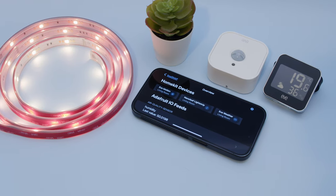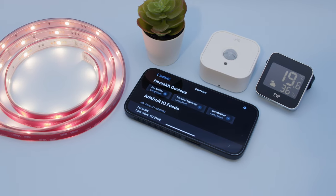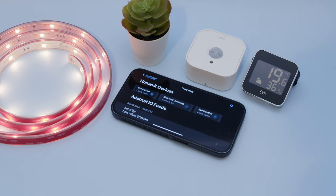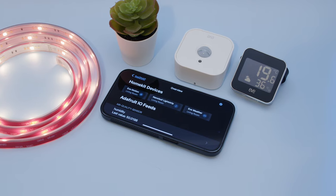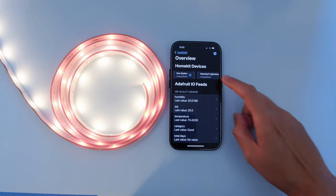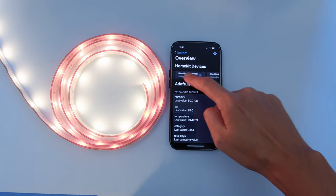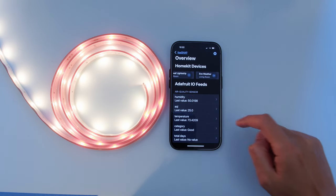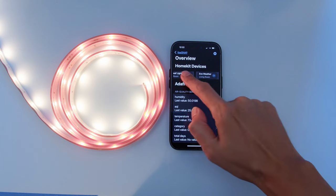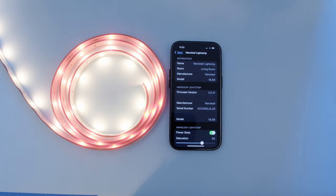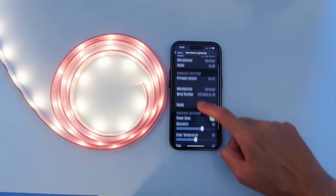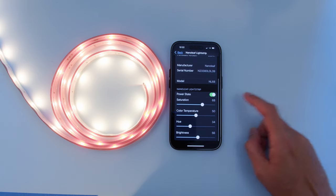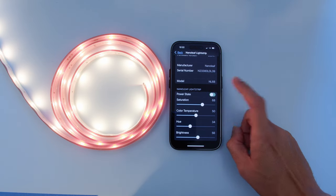With Apple HomeKit devices, you can use It's a Snap to create a bridge between Adafruit I.O. and HomeKit devices. Inside the app, we can see all of the HomeKit devices that we set up in the Apple Home app. We can tap on them to see all of their device info, and we can control this Nanoleaf LED strip by turning it on and off.